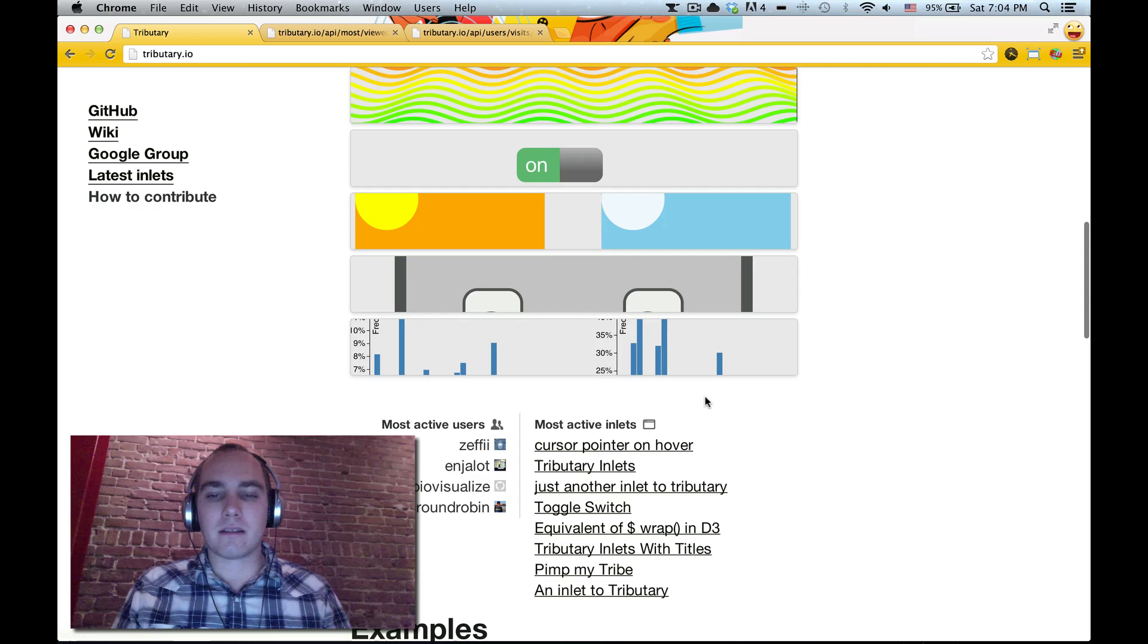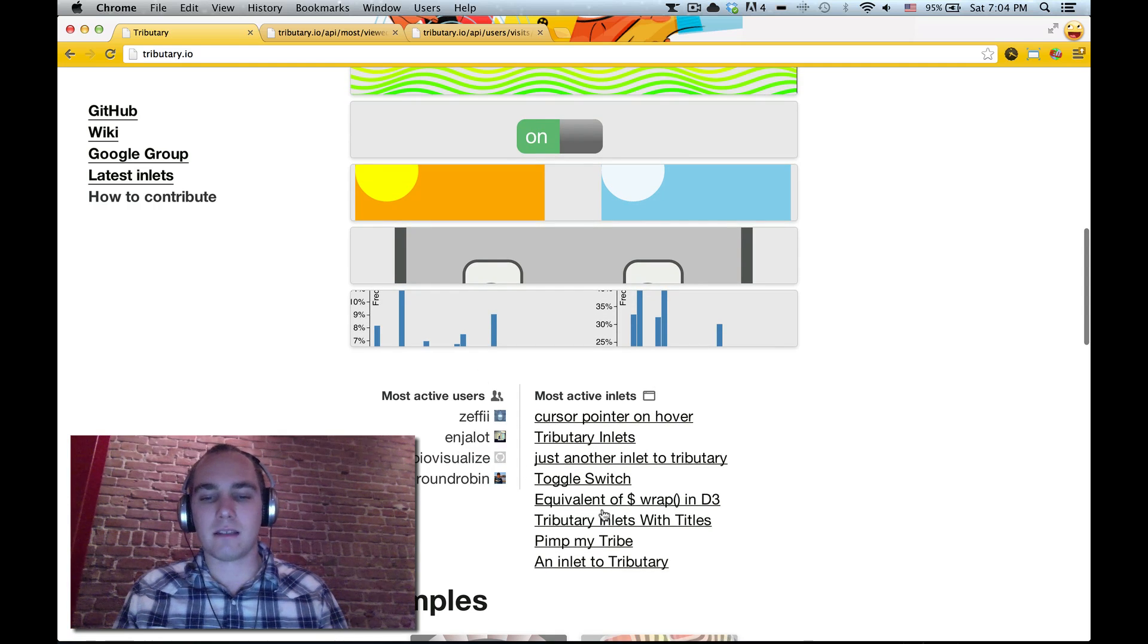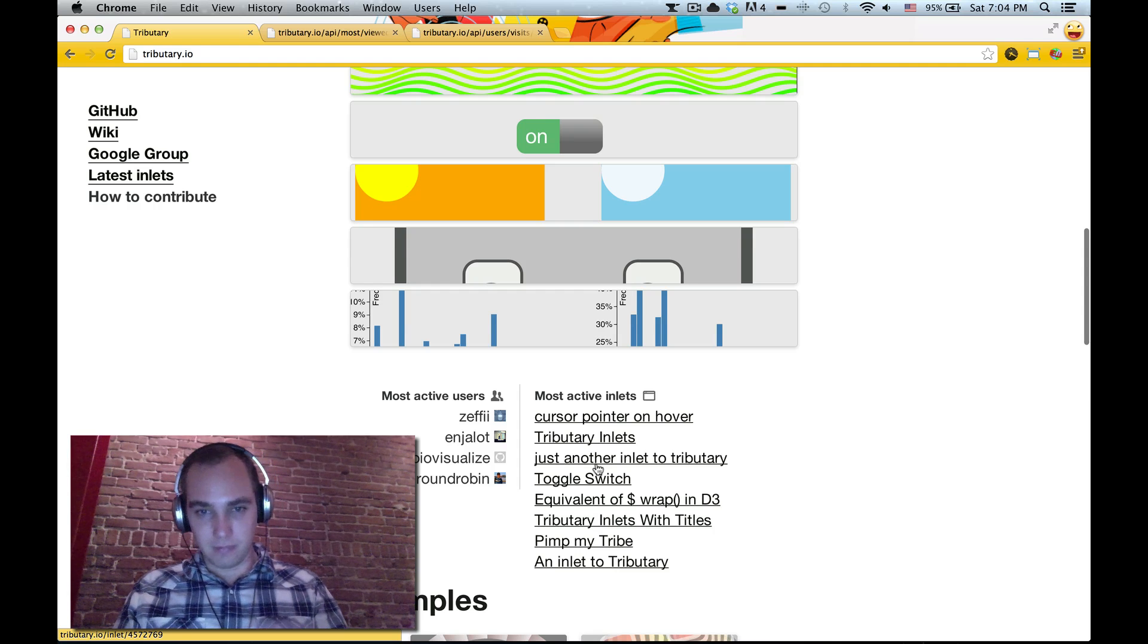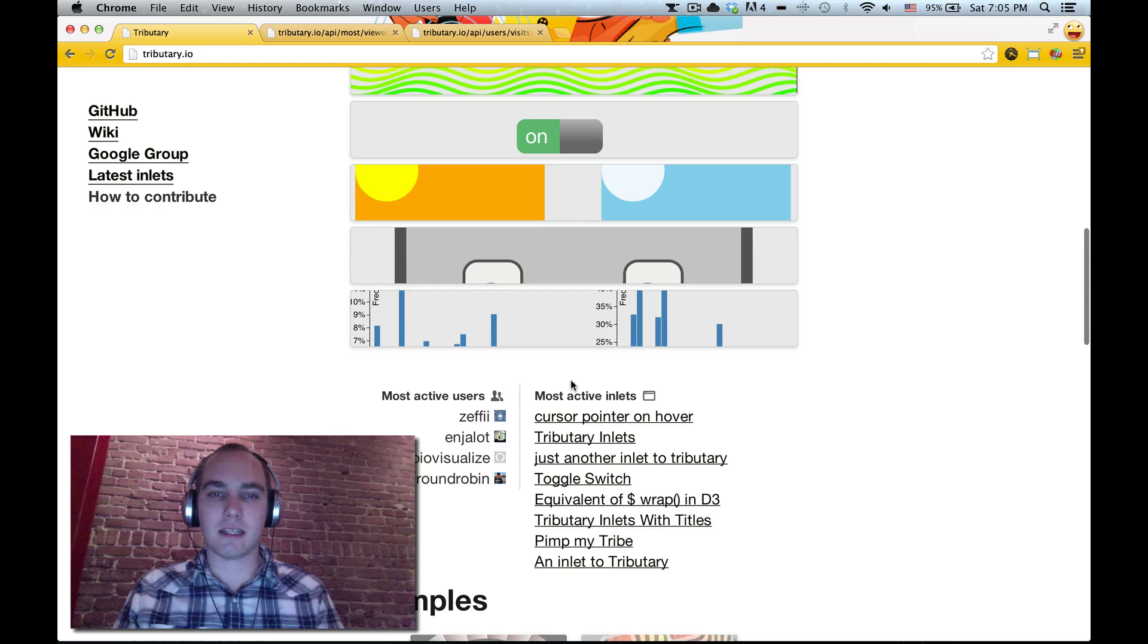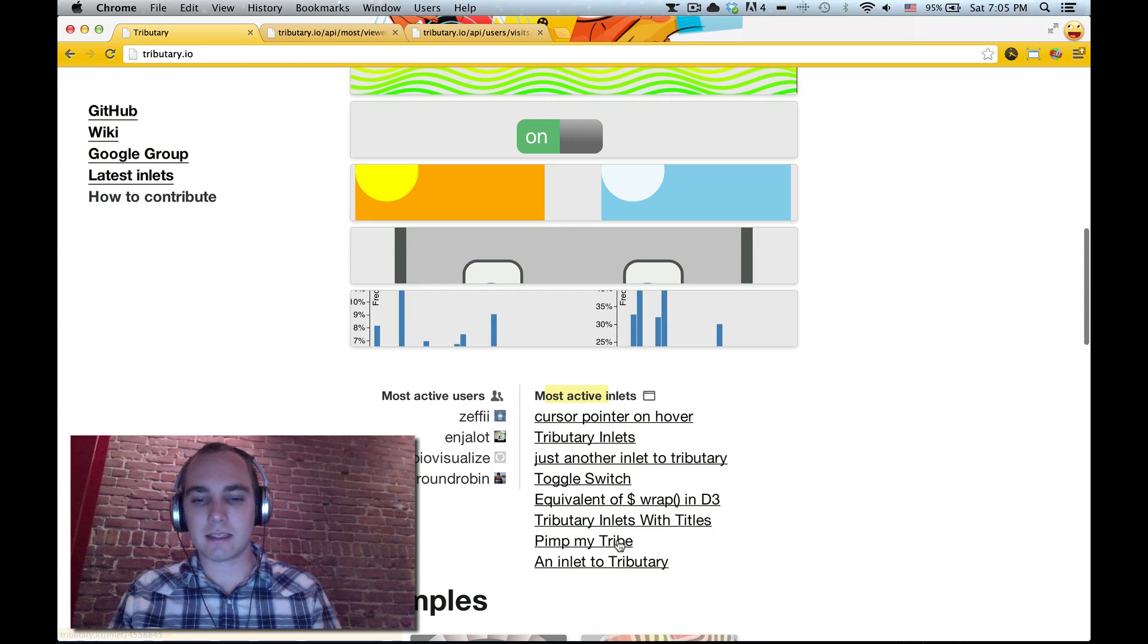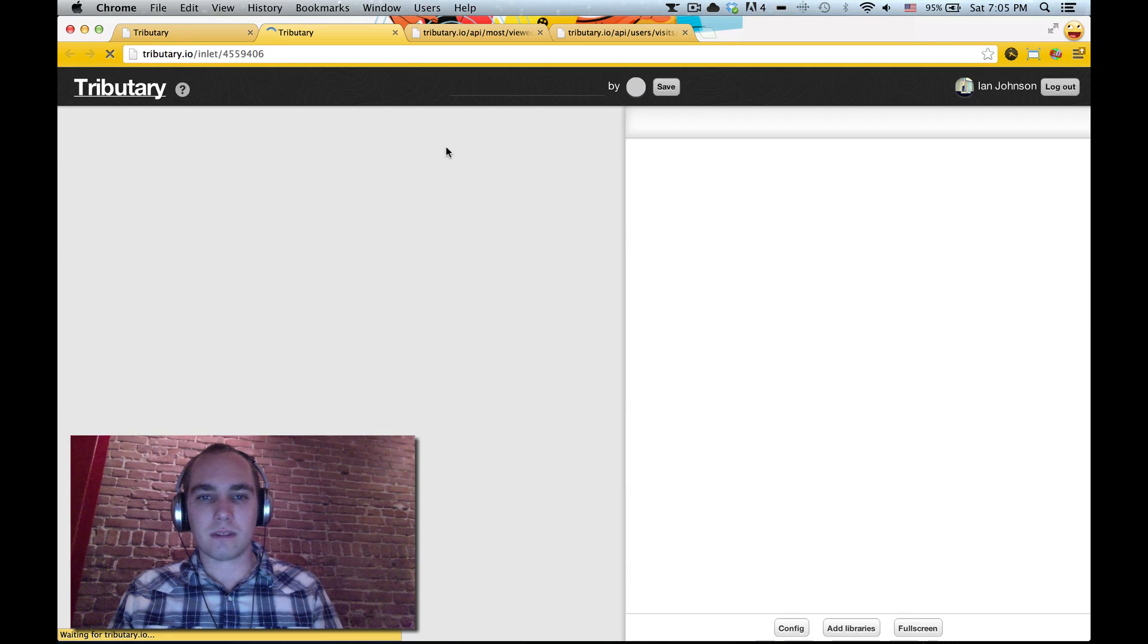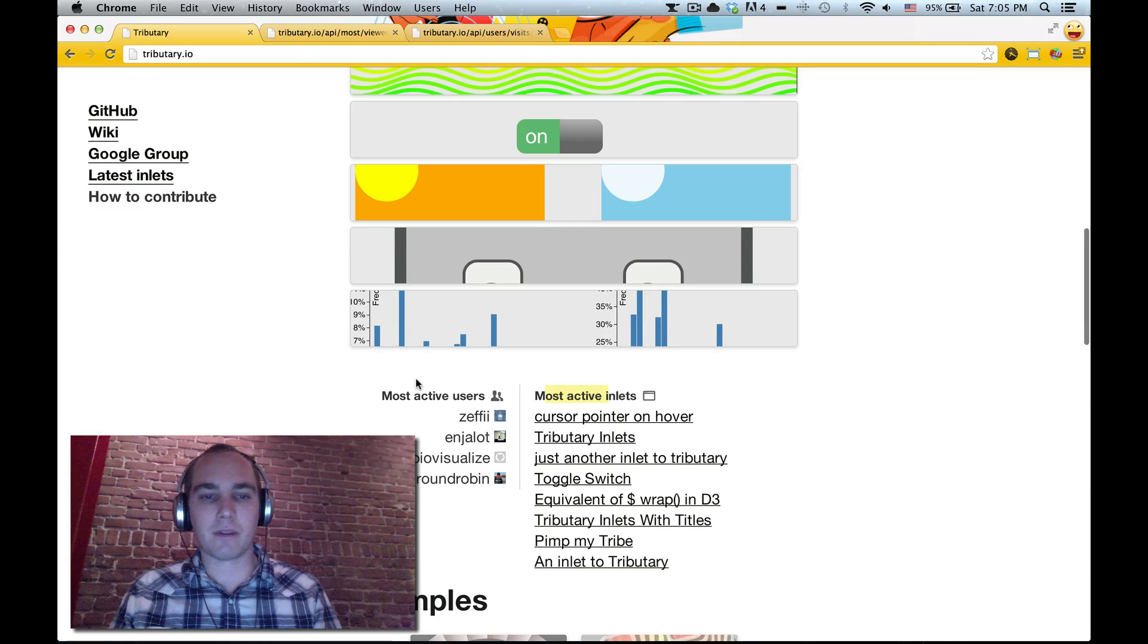We've recently been collecting user stats and stats on the tributaries created like how many visits they have, how many forks they have, that kind of thing. And so he included a section here which shows the most active users and the most active inlets. And these are actually live so if we go to any of these we see a tributary inlet that you can play with and fork.